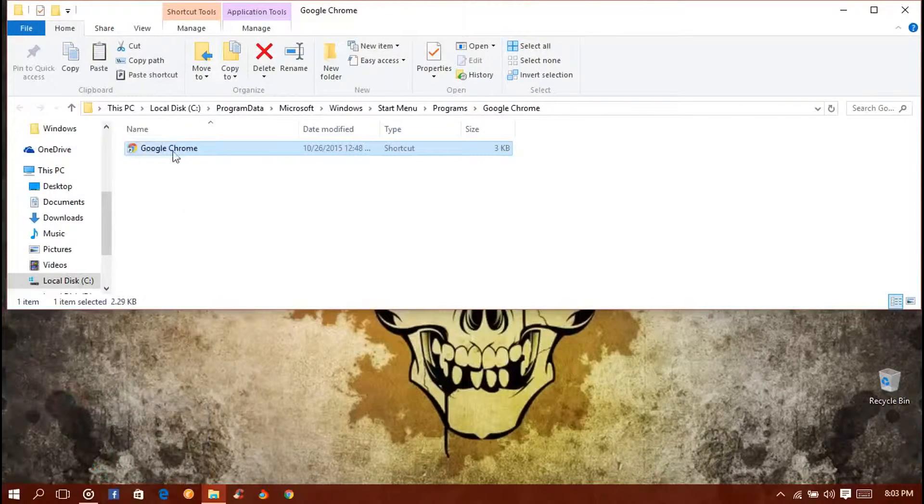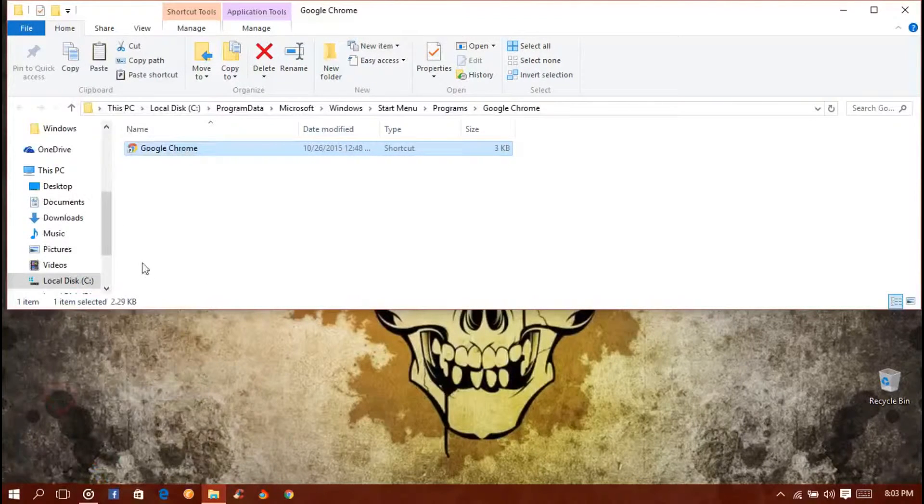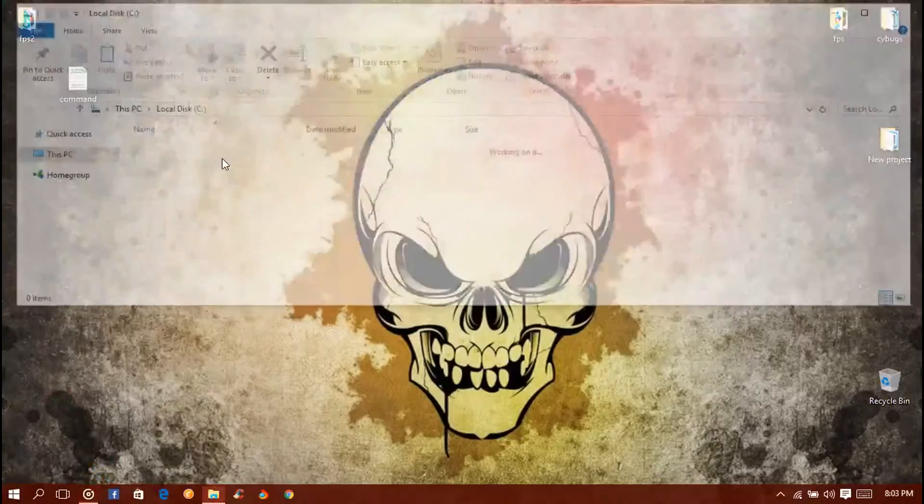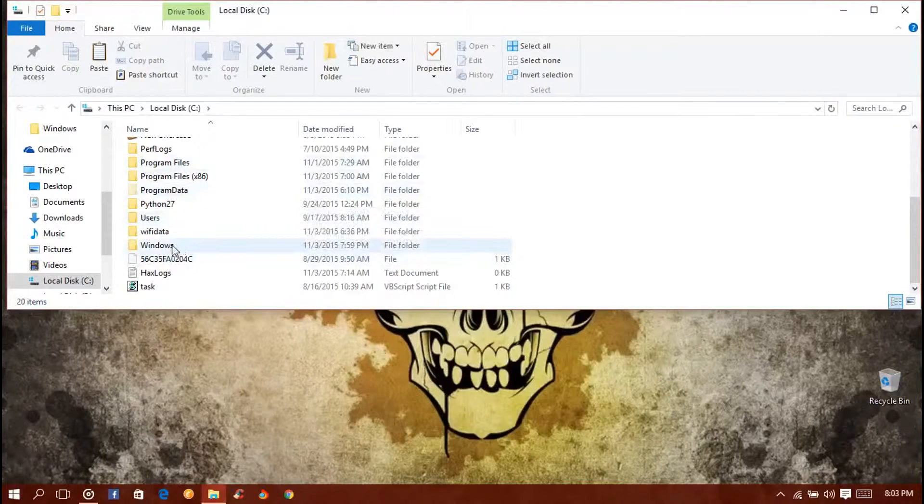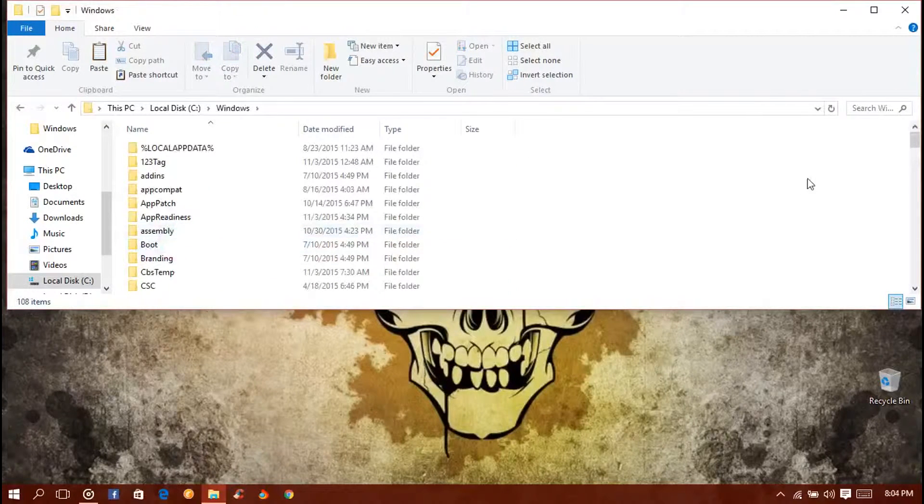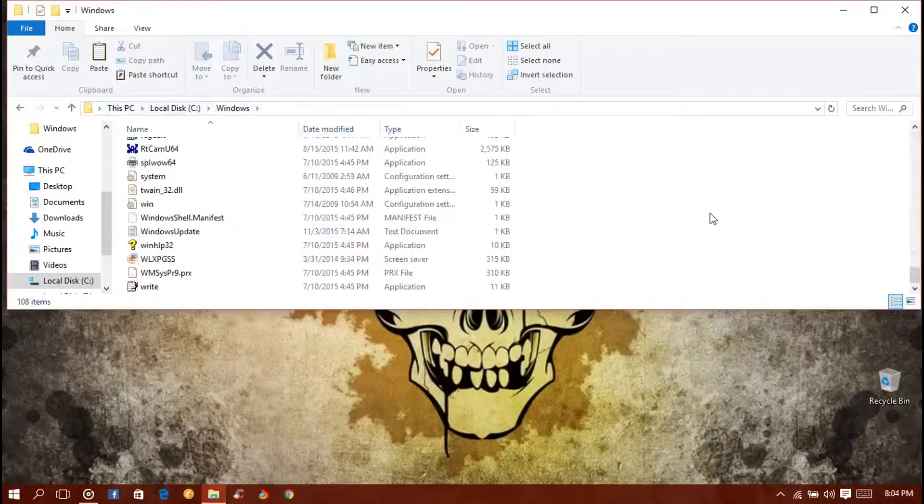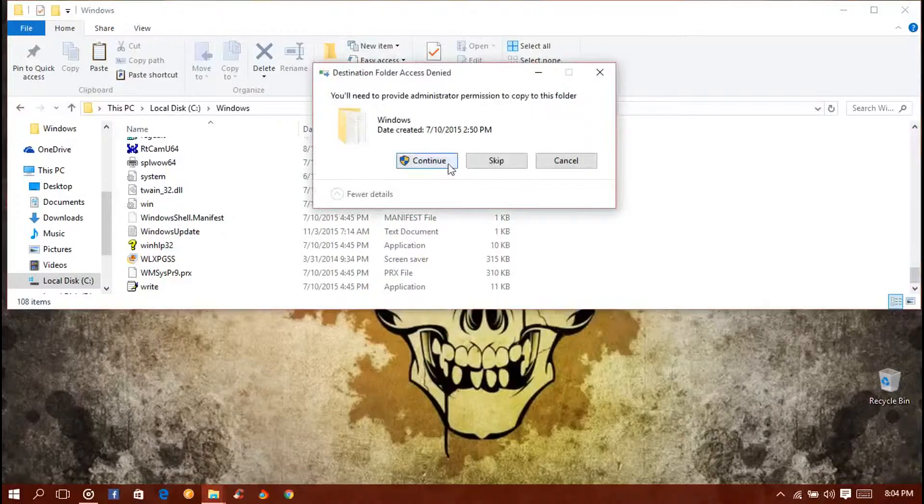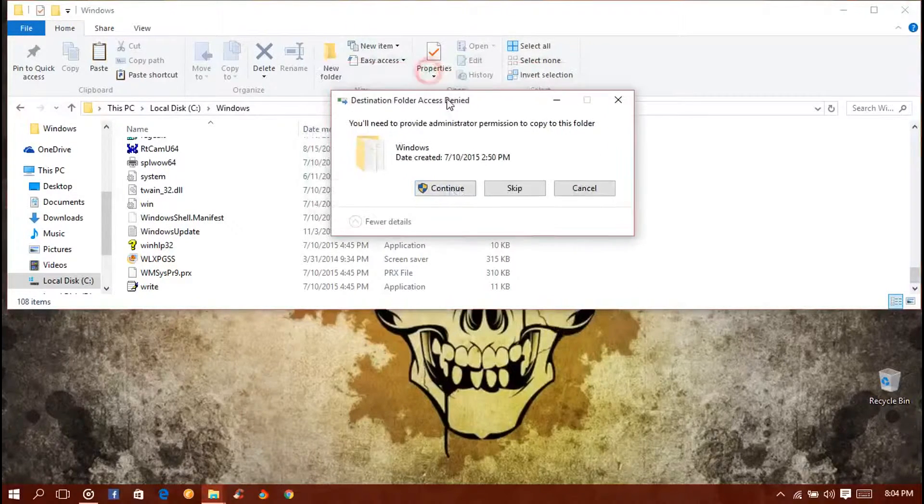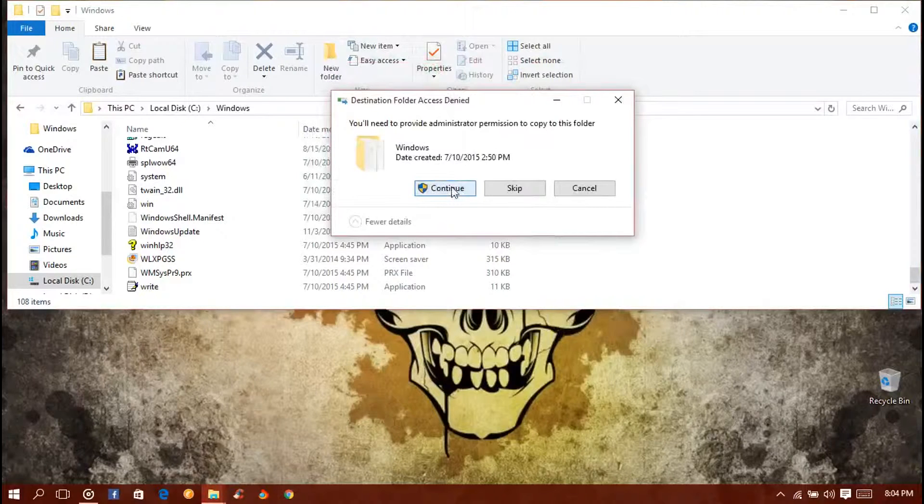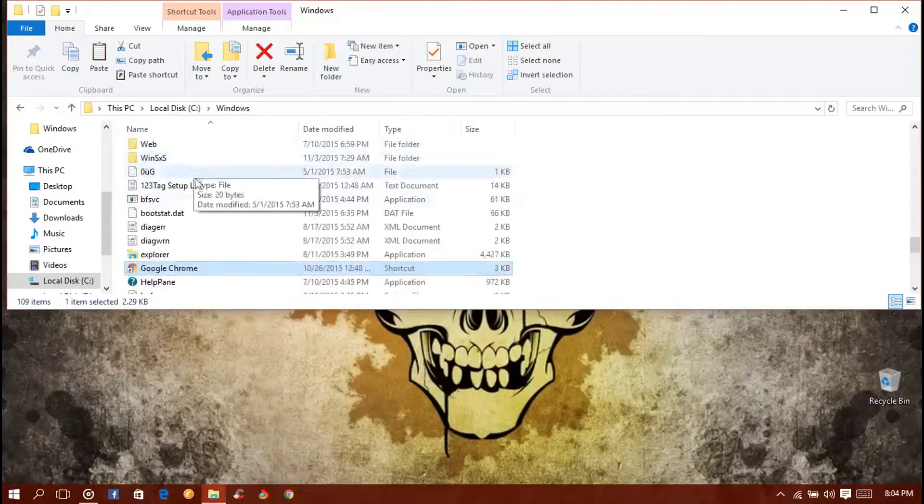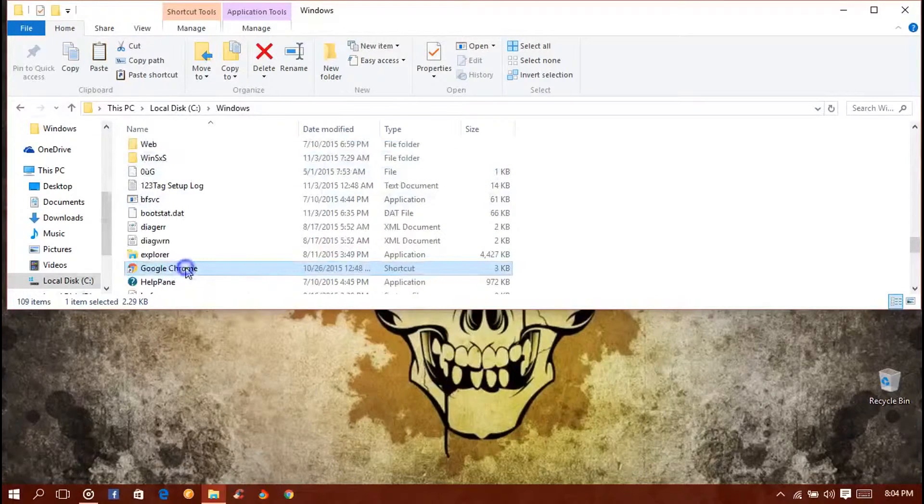You just need to copy it and go to the PC, go to the C Drive, and go to the Windows folder. In the Windows root directory you need to paste it. It's asking me to have an admin grant, so let's continue. Once you copy and paste it...